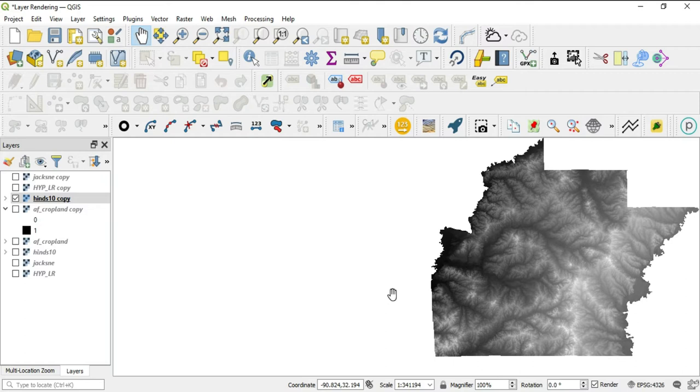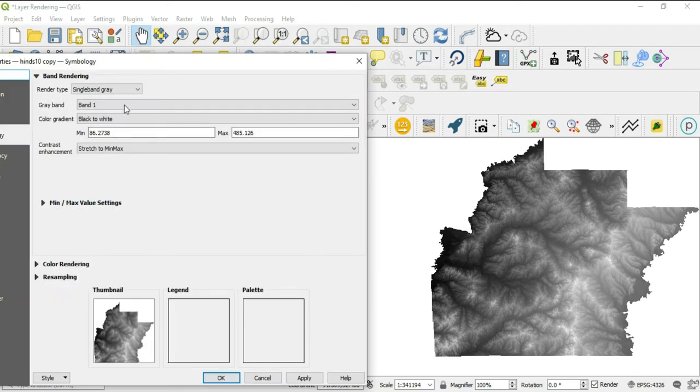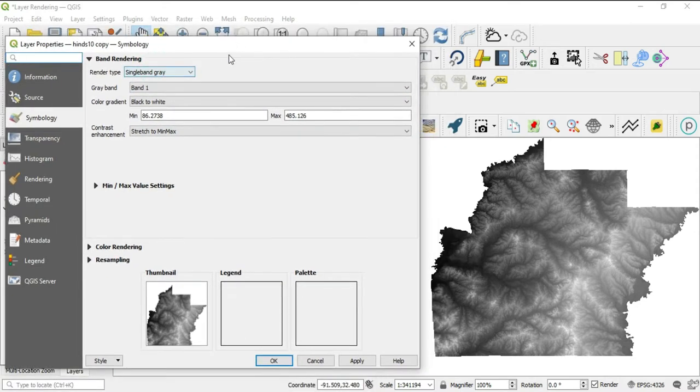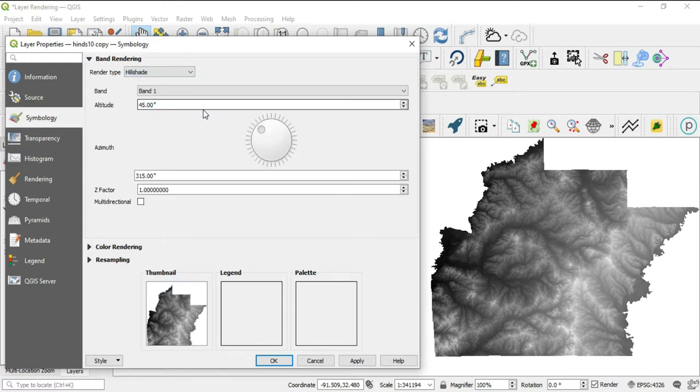Okay, so I brought in a DEM, digital elevation model, of Heinz County, and we'll go ahead and get into the properties. It is a single band gray by default, but we're going to switch it over here to hill shade.